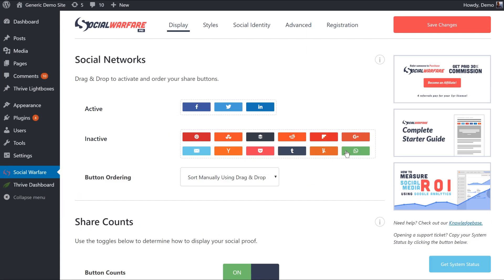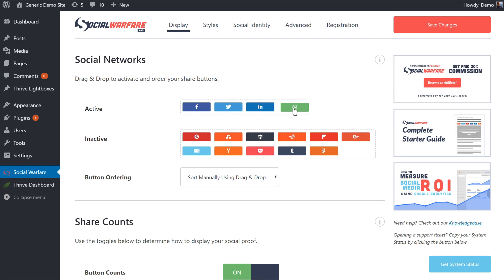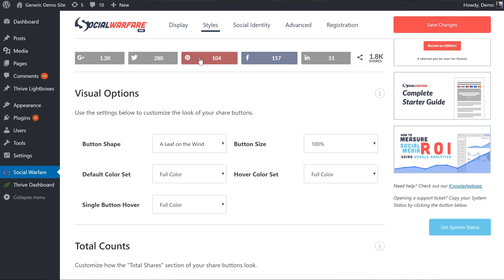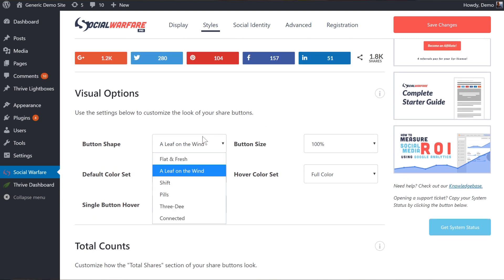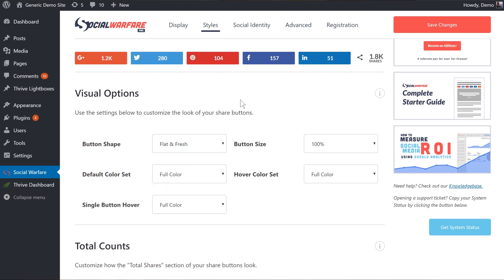Next up, we have Social Warfare. Social Warfare is a very competent plugin. It focuses on the right things — for example, speed, and it is really a fairly fast plugin. It's also quite user-friendly, not overwhelming with options like some of the others. In general, like Monarch or MashShare, it basically does most things well.